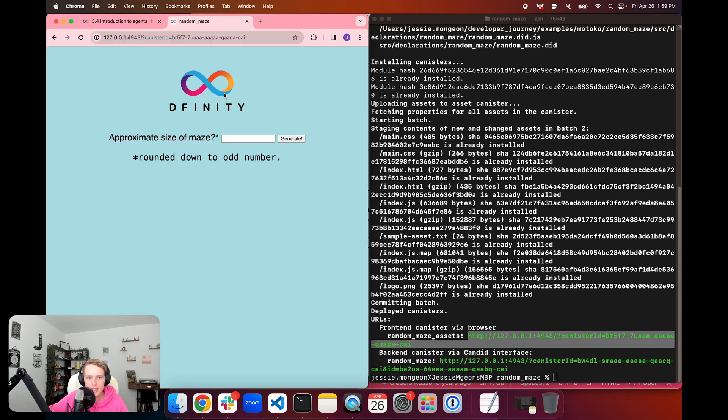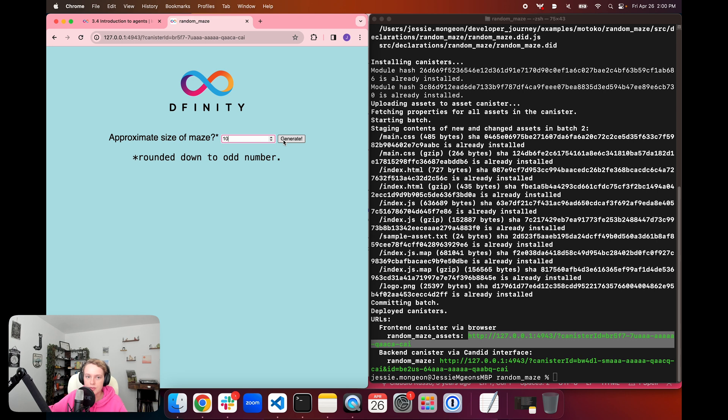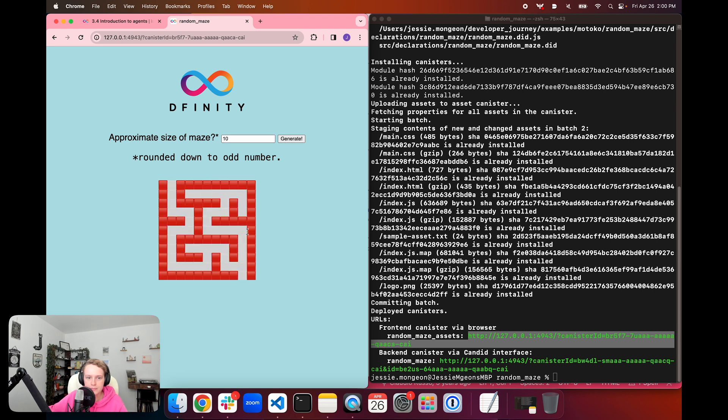So let's go ahead and open the front-end canister URL in a new browser tab. And we can see this UI, where we can type in the size of the maze and then we can generate a maze. And so remember that we're going to be typing in a number, which is type nat, and it is going to return type text. And it's going to be a maze that is made out of emojis that are using that type text. So if we click generate, it'll take a second. And then we can see our emoji maze has been created.